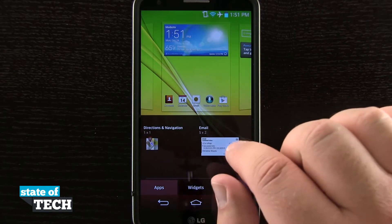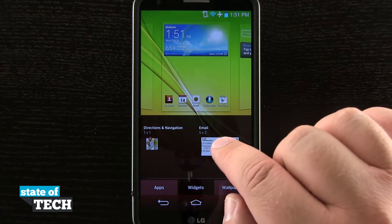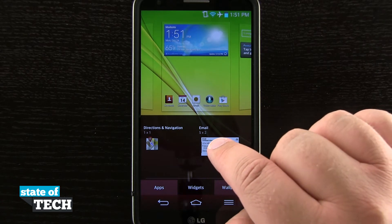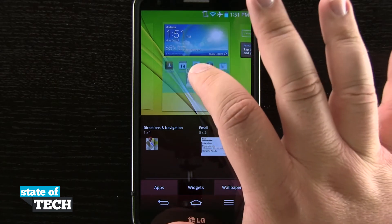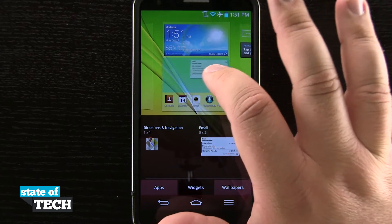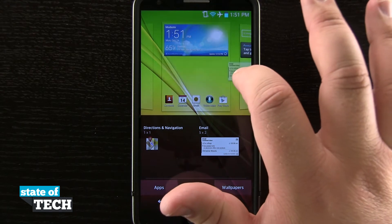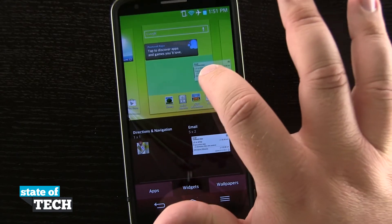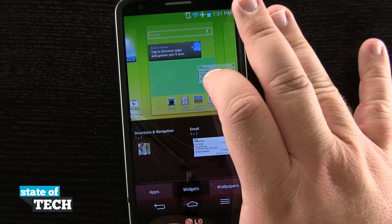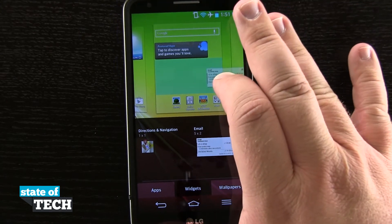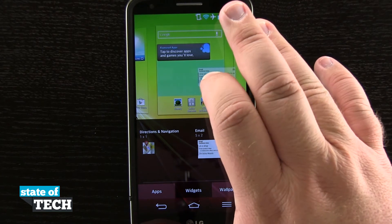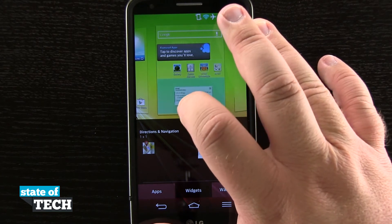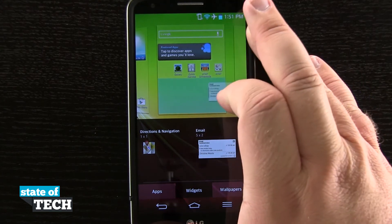Let's say I find one I would like — I'll add my email. I'll tap and hold on the widget and then drag it over to a home screen. In areas where I can add it, it's going to be blue. In areas where I cannot add the widget, it's going to just move the icons out of the way.